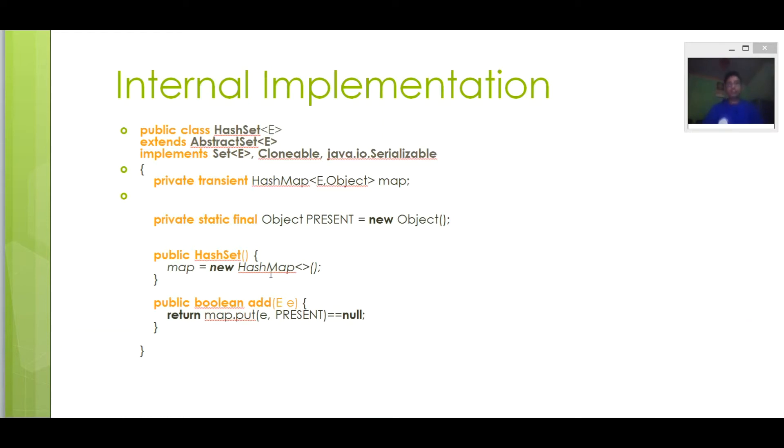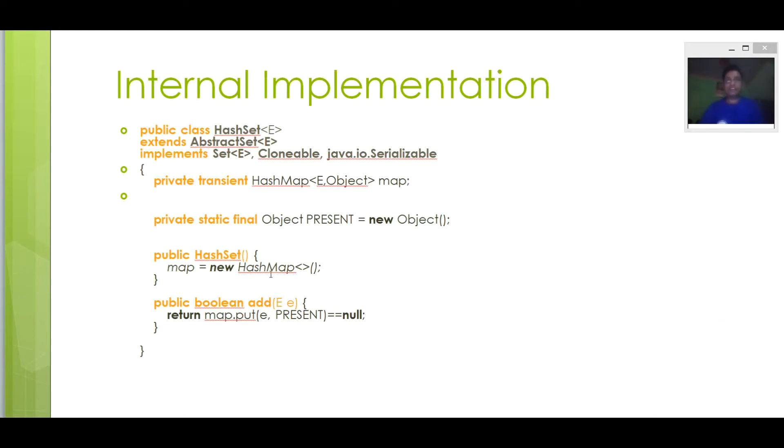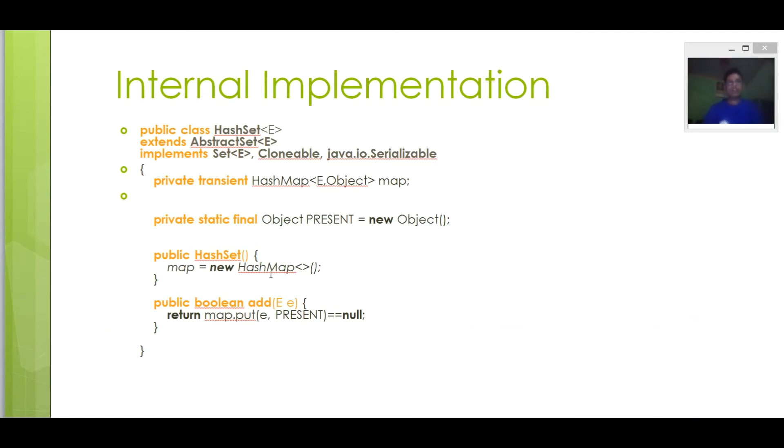So actually when we are adding a line in HashSet like suppose HashSet.add(3), what Java does internally is that it will put that element 3 as a key and will associate a dummy object as a value. Now if you see the code of HashMap.